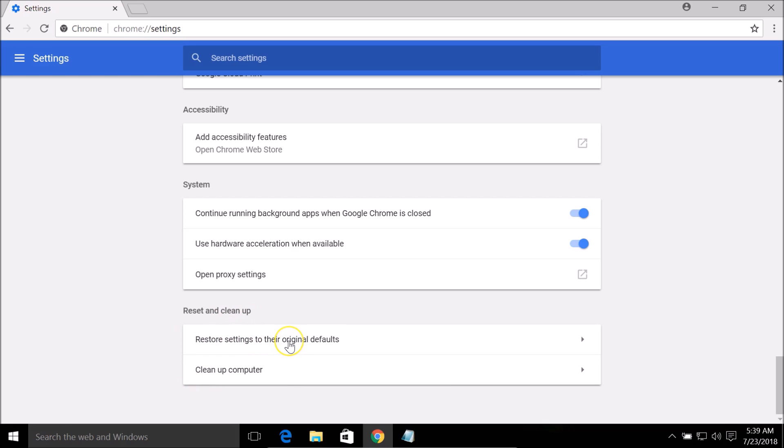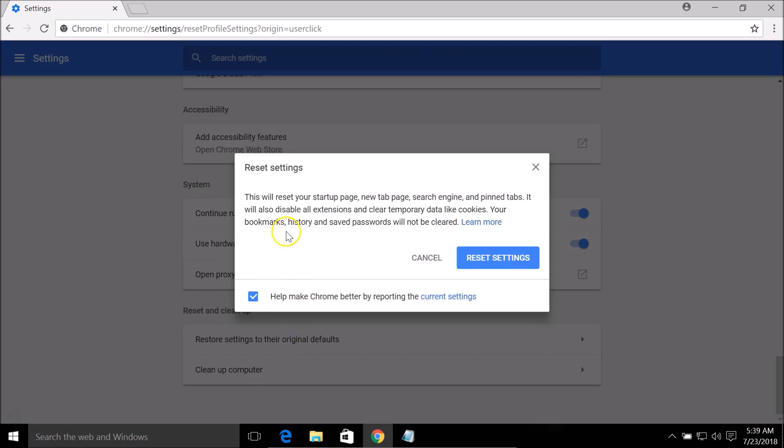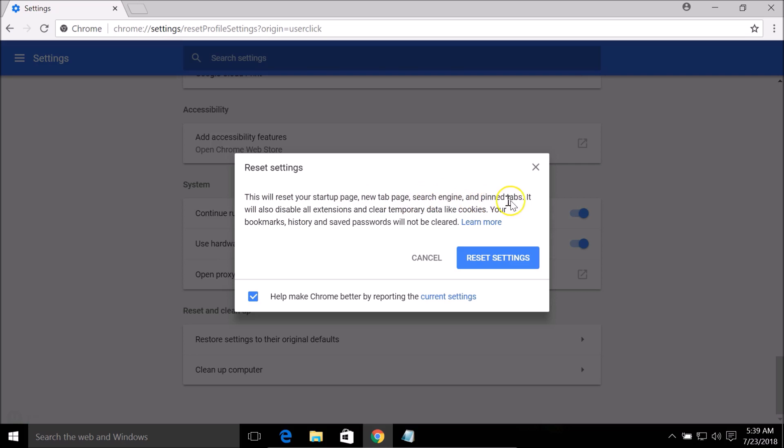Here we have the Reset settings window. This will reset your startup page, new tab page, search engine, and pinned tabs. It will also disable all extensions and clear temporary data like cookies. Your bookmarks, history, and saved passwords will not be cleared.